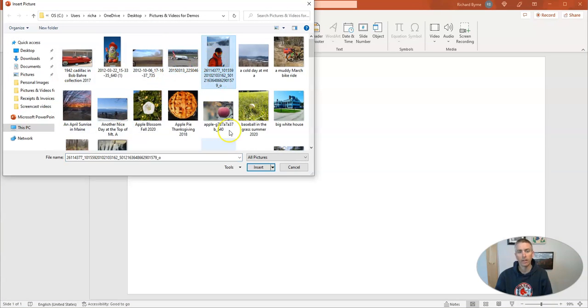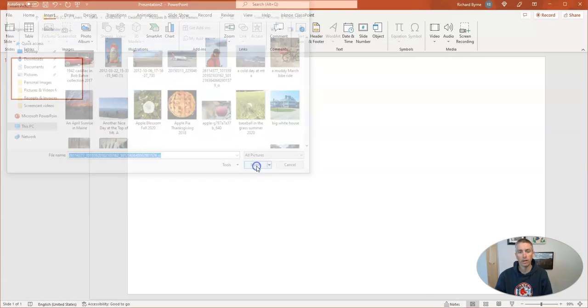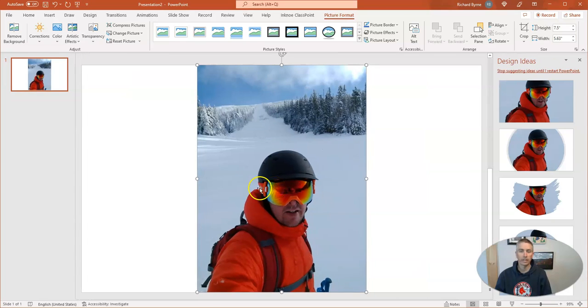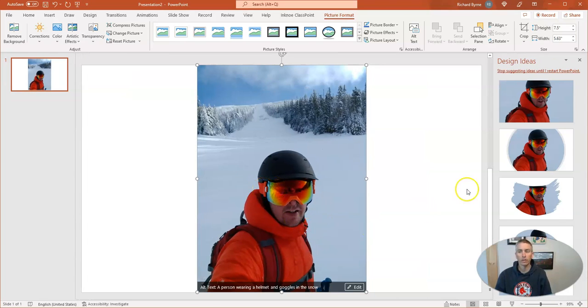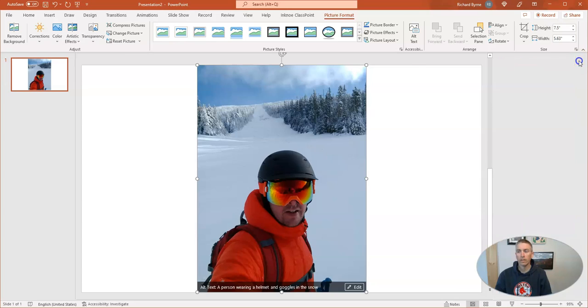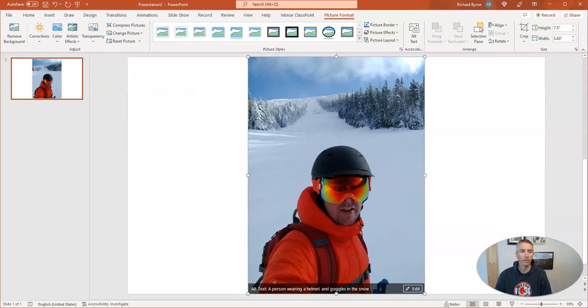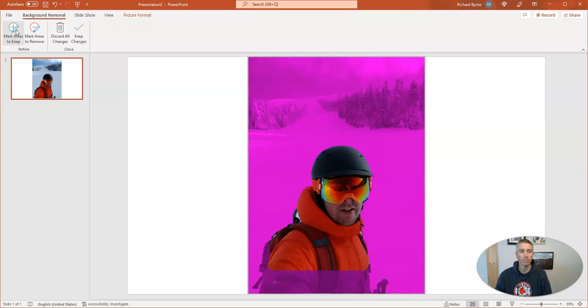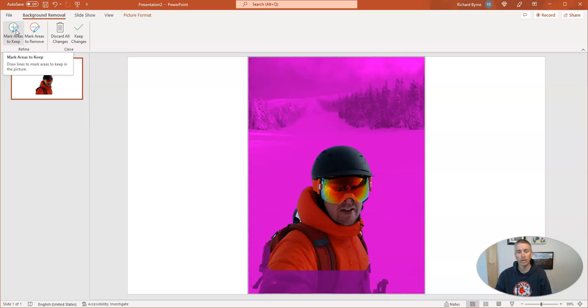I'm going to use this one of myself skiing, and I want to remove the background. So you'll notice that I now have this remove background option right here. Let's click on it, and I'll show you something kind of interesting about it.